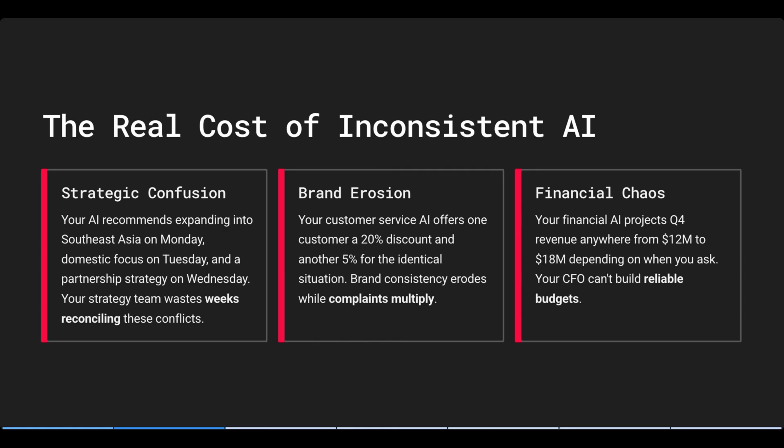Your customer service AI offers one customer a 20% discount and another 5% for the identical situation. Brand consistency erodes, while complaints multiply. A financial AI projects Q4 revenue anywhere from 12 to 18 million, depending on when you ask. Your CFO can't build reliable budgets. And the pattern here is clear. Unreliable AI doesn't just waste time. It actively damages the decision-making processes that drive your bottom line.